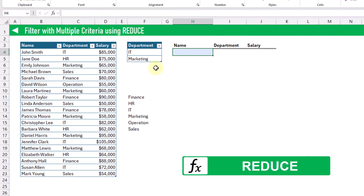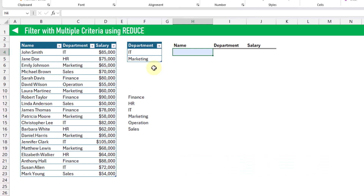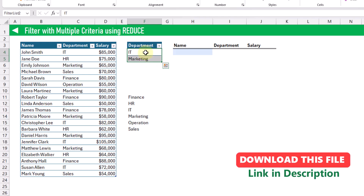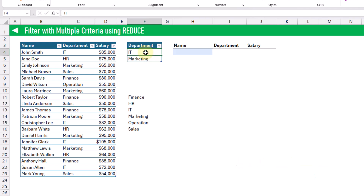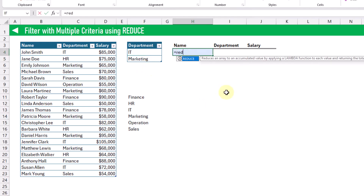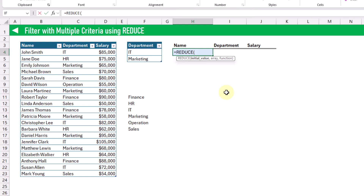The REDUCE function is going to allow us to loop through an array of values and then perform some calculation for each value in the array. Here we're going to loop through this array of department values, and the REDUCE function is going to perform a calculation for each department — IT, marketing, and so on. As we add new values into this list, it's going to perform those calculations as well. The REDUCE function takes an initial value, and here our initial value is going to be false. The array that our REDUCE function is going to loop through is this list of departments.